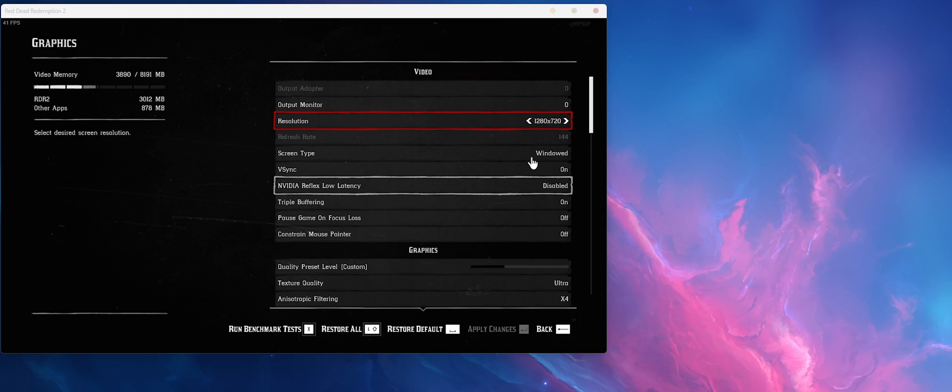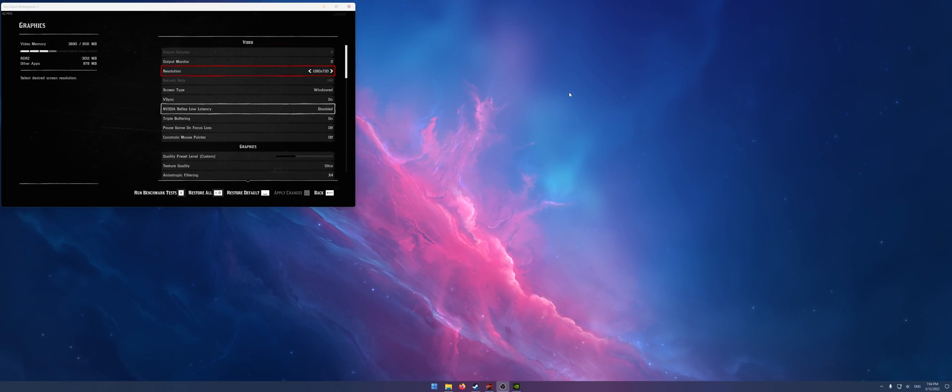So no matter how much you change these options it won't adjust. So the solution is annoying but pretty straightforward.